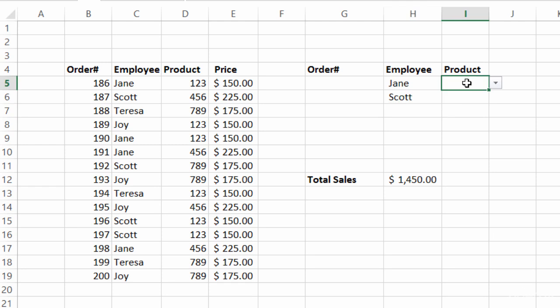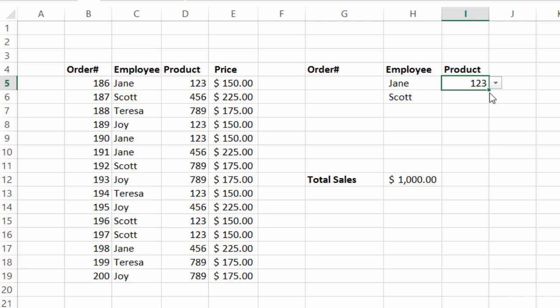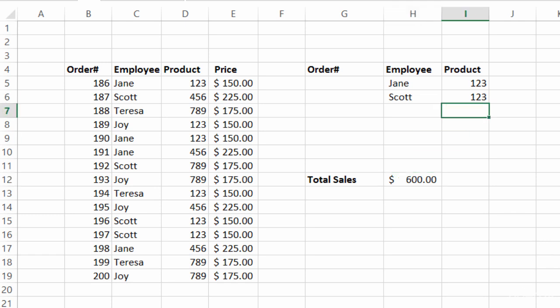Now what if I want to see Jane's sales but just her product 123 sales? It's even lower — you might remember from the SUMIFS lecture that Jane sold $300 worth of product 123. I could also say Jane's product 123 sales AND Scott's product 123 sales — now it's $600. I can extend my criteria even further and put in a third person. The reason I like DSUM is that not only does it give me the information I need quickly, but since the criteria is listed right on the worksheet, I can also see exactly how the formula is built.